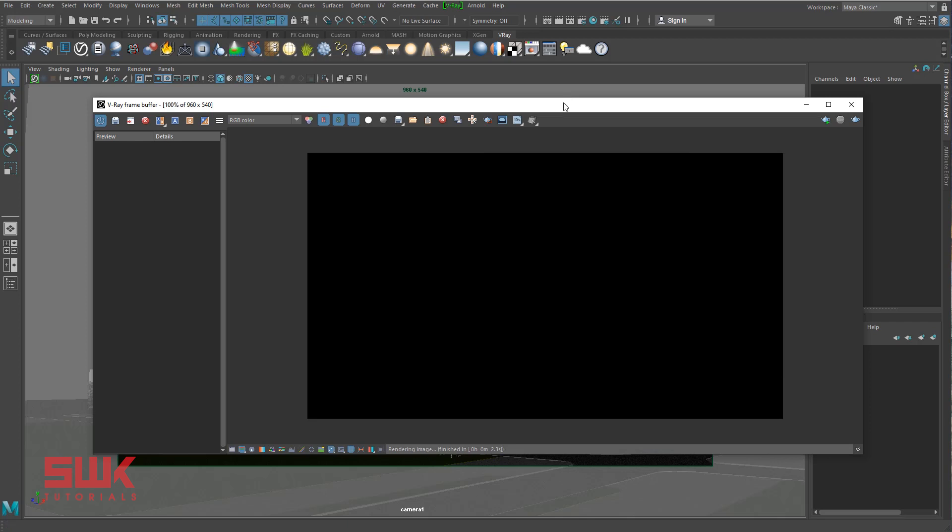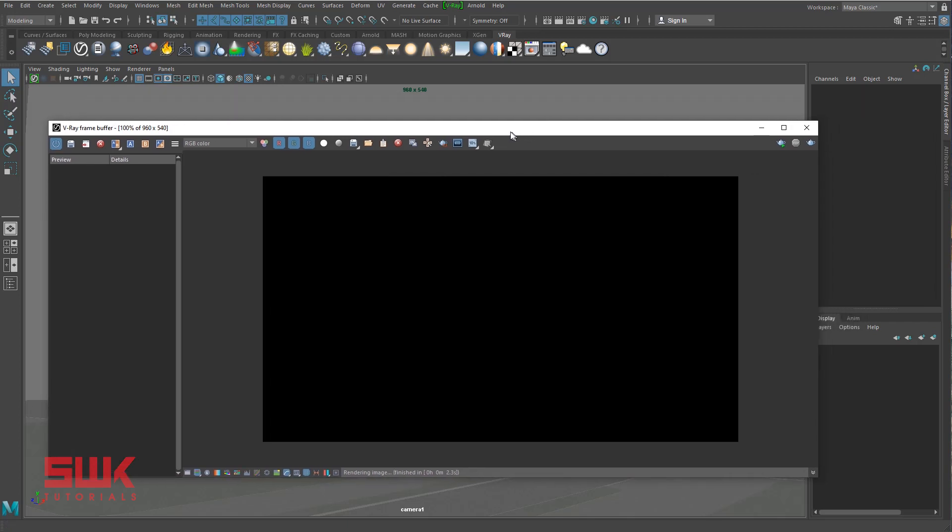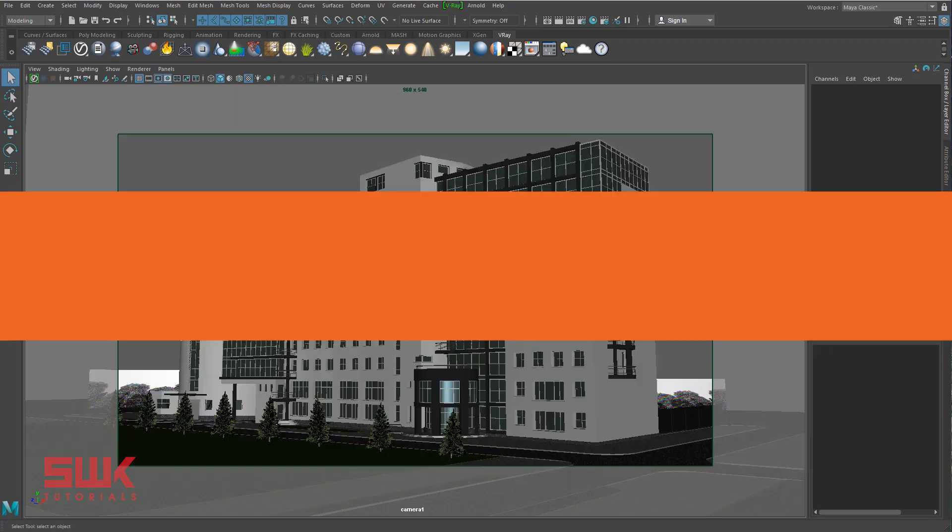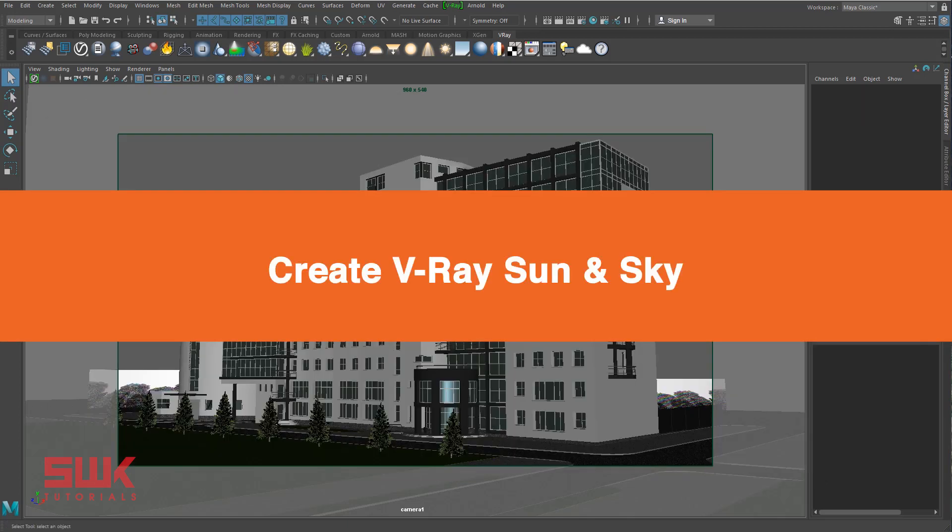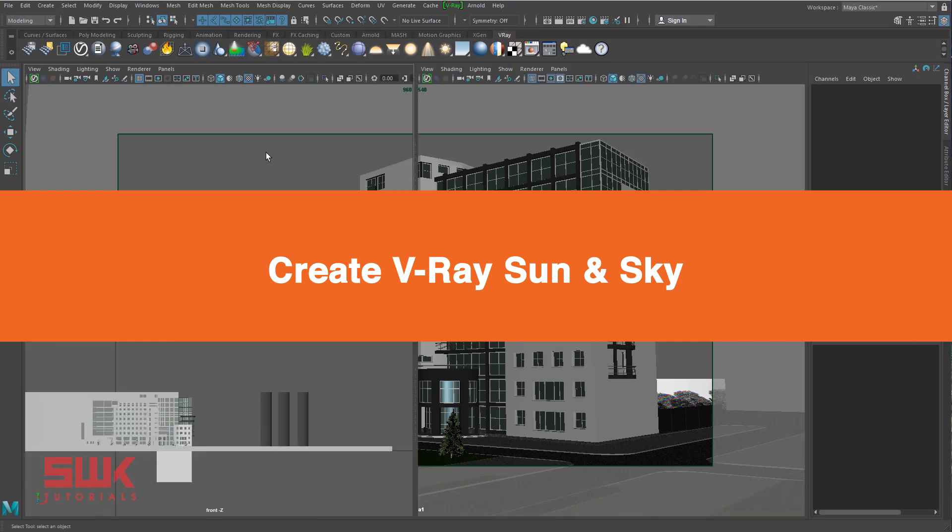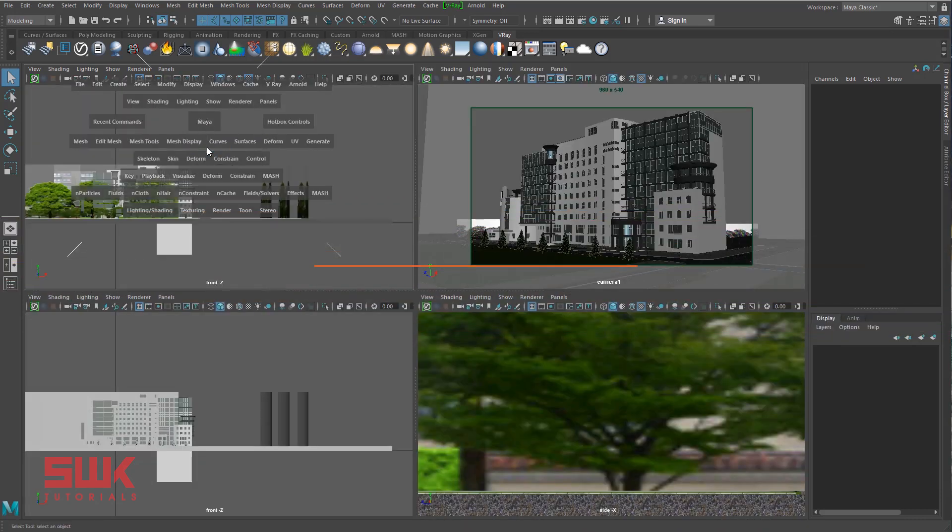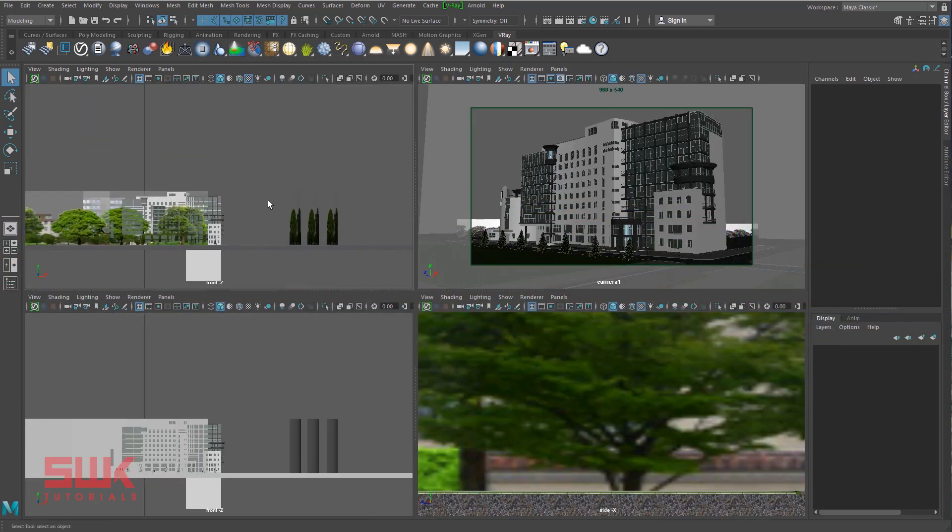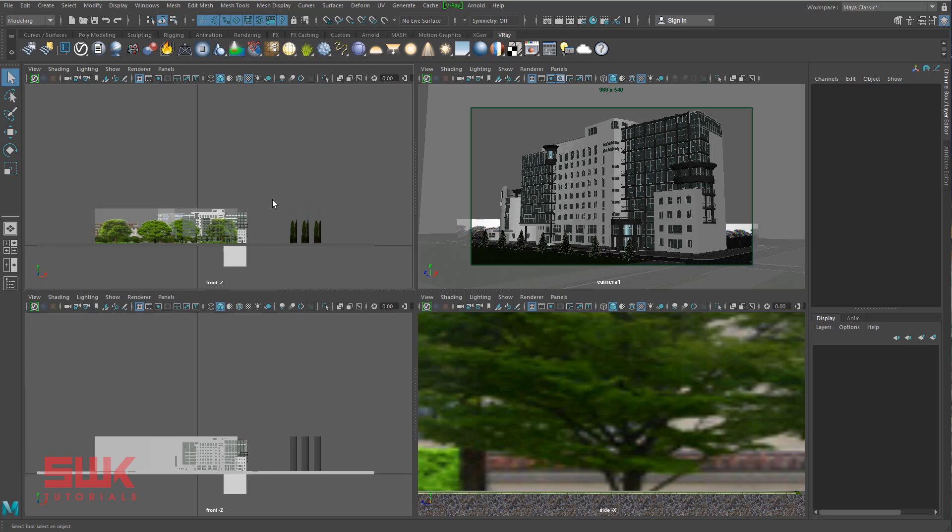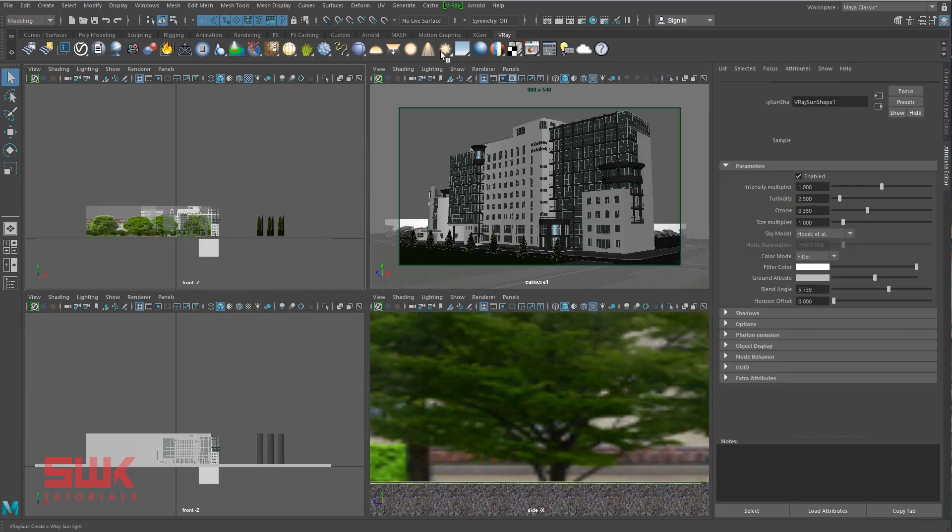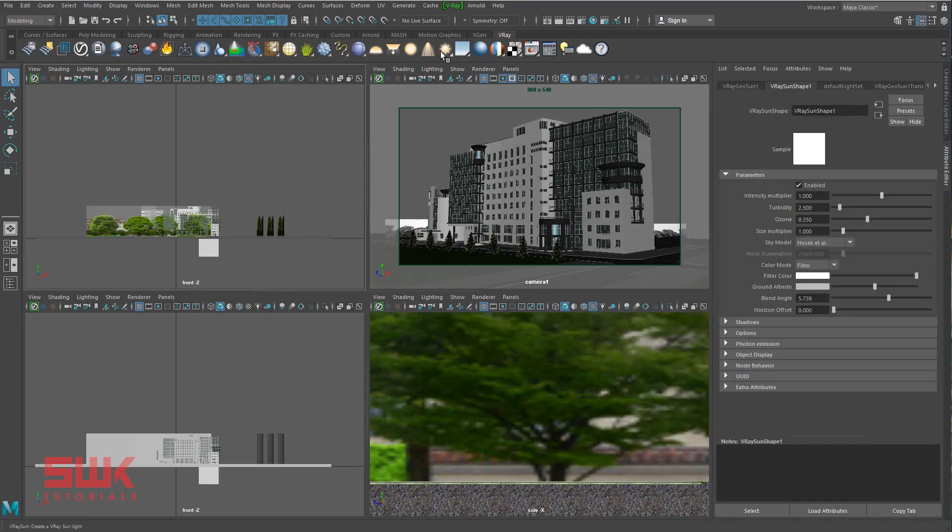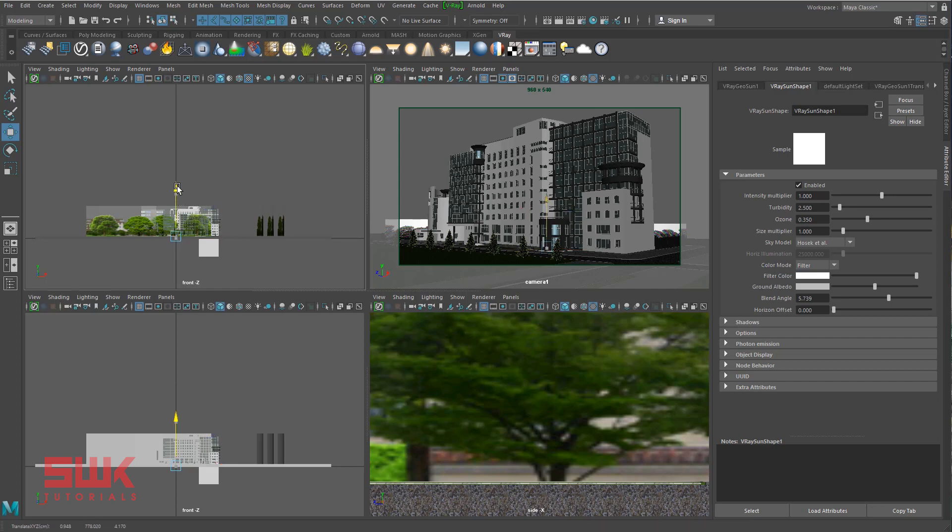Now render the scene and make sure there is no light in the scene. This step is extremely important whenever I am doing the lighting. Now it's time to light our scene. First, go to your front viewport.